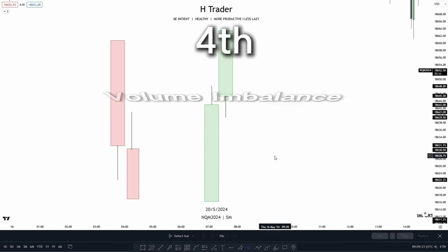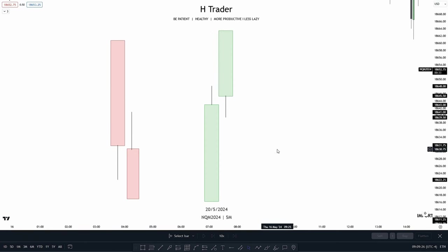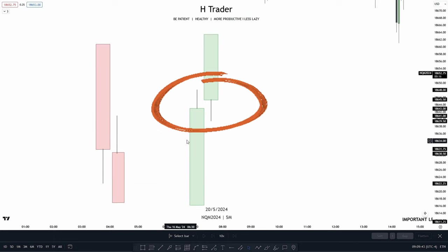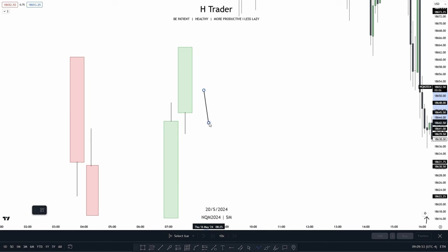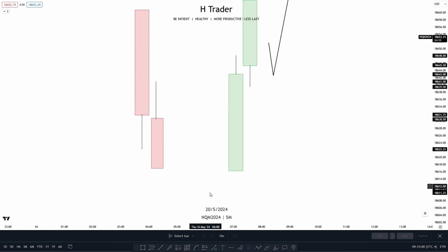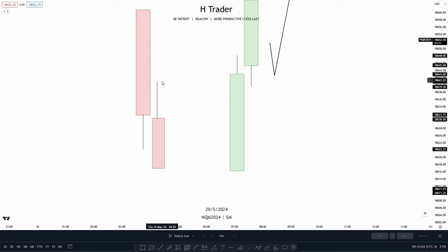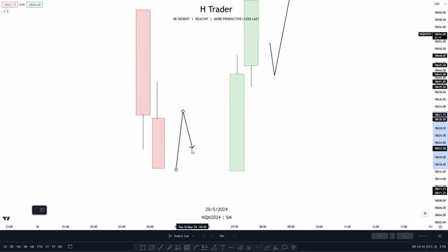The next ICT concept is called a volume imbalance, which we usually see combined with a fair value gap, making it very powerful, though in itself it is also very useful. To identify a volume imbalance, look for a gap within price where the wicks are overlapping that gap — two wicks overlapping each other within a small gap creates a volume imbalance. We then want to see price come down into this volume imbalance, which should act as support pushing price higher. For a bearish volume imbalance, we have a gap where wicks overlap, and price reaching up into it should push price lower.